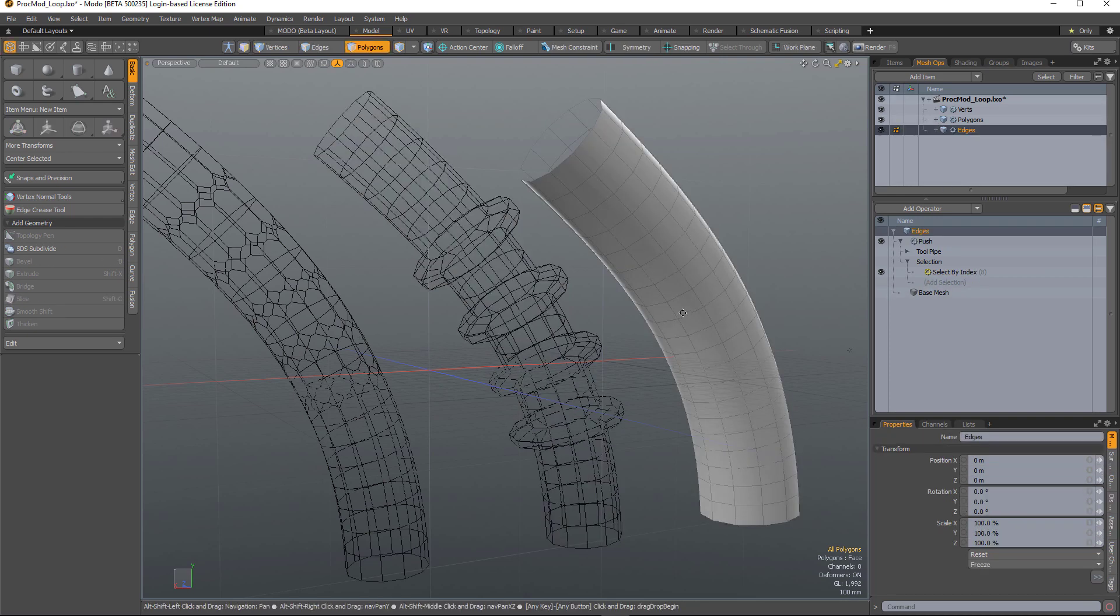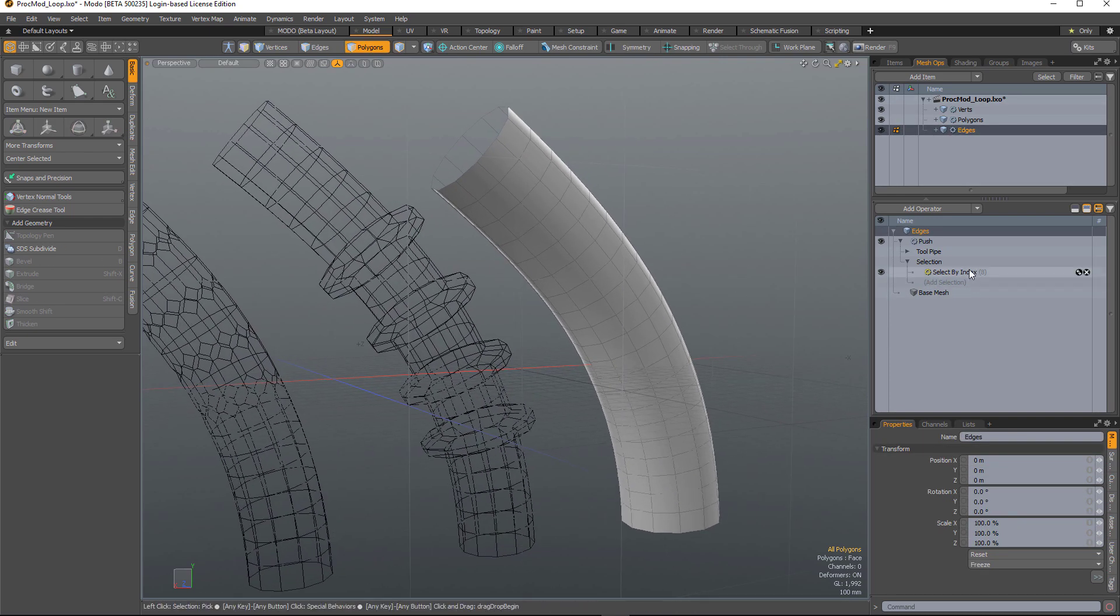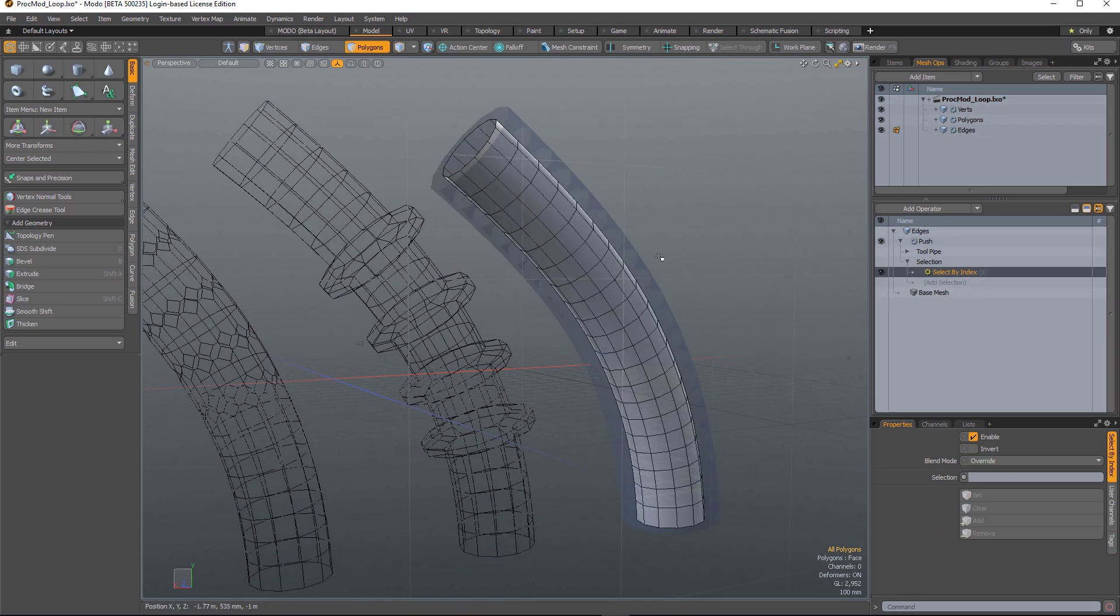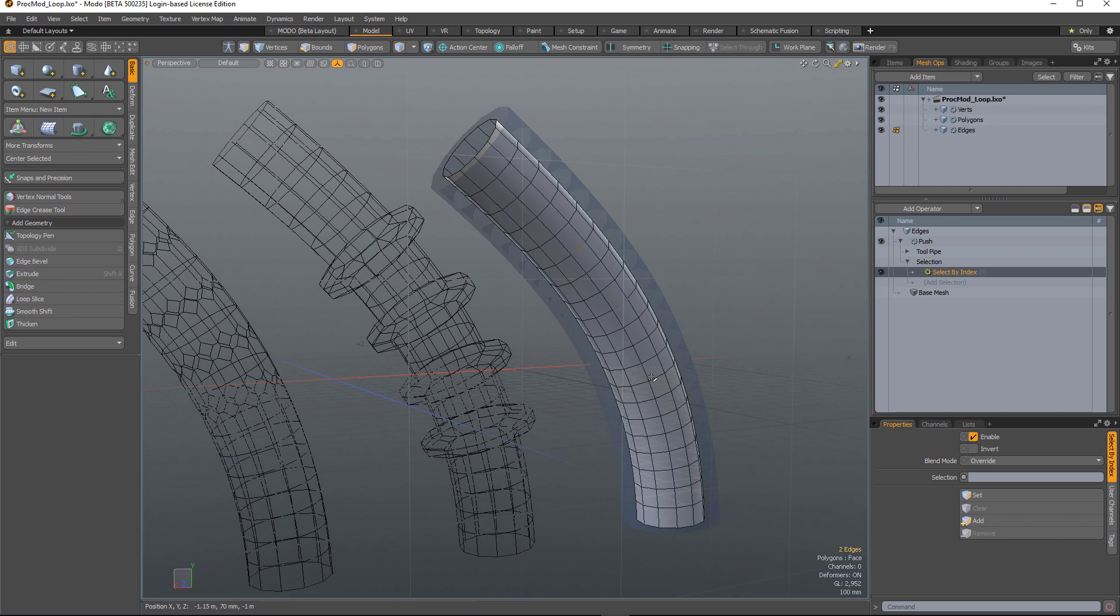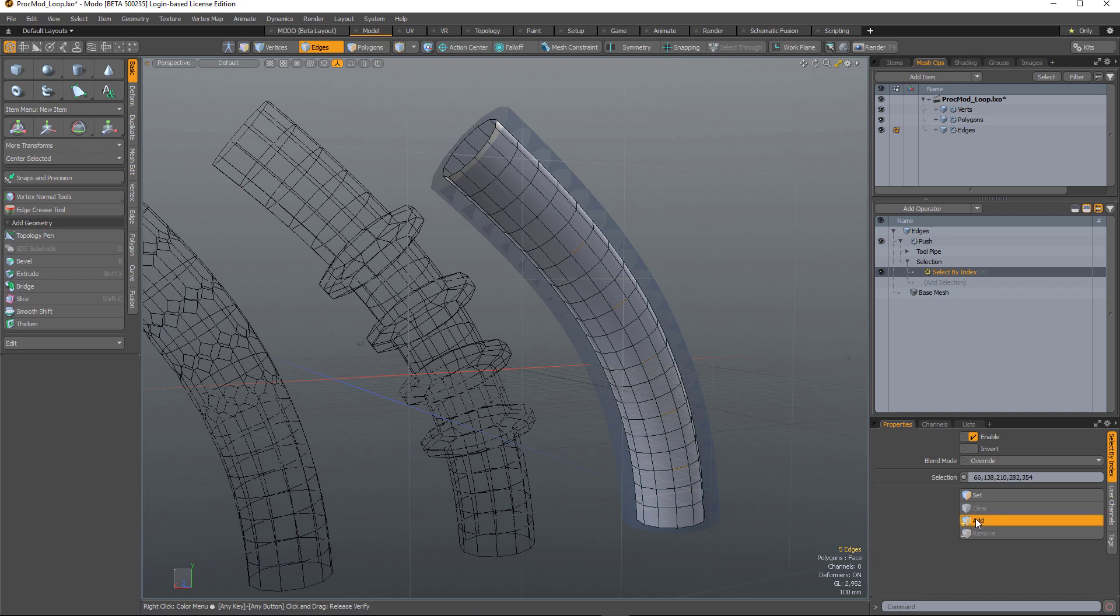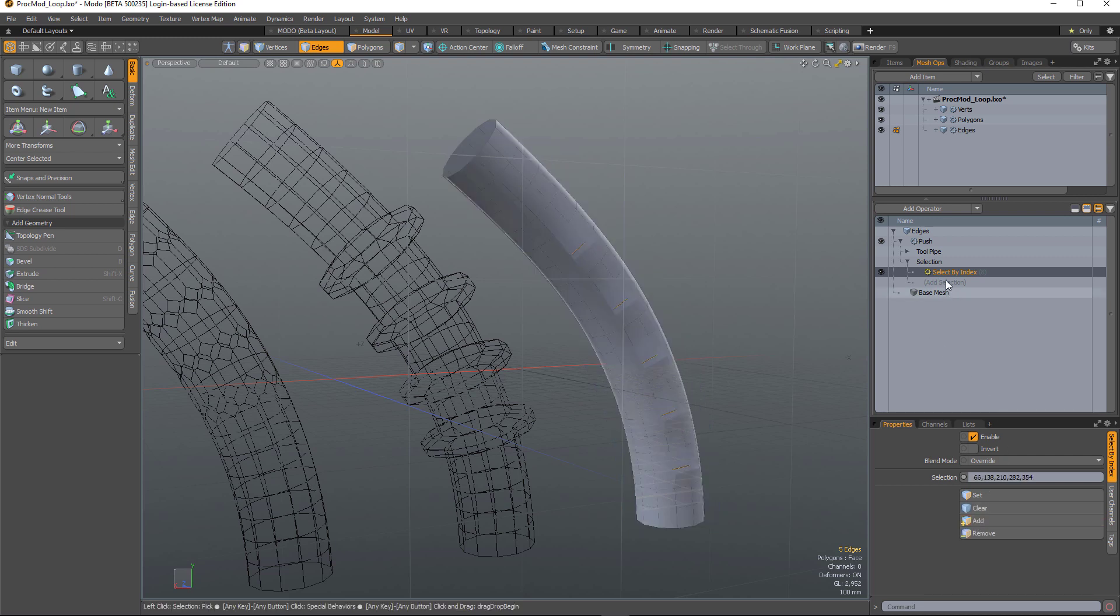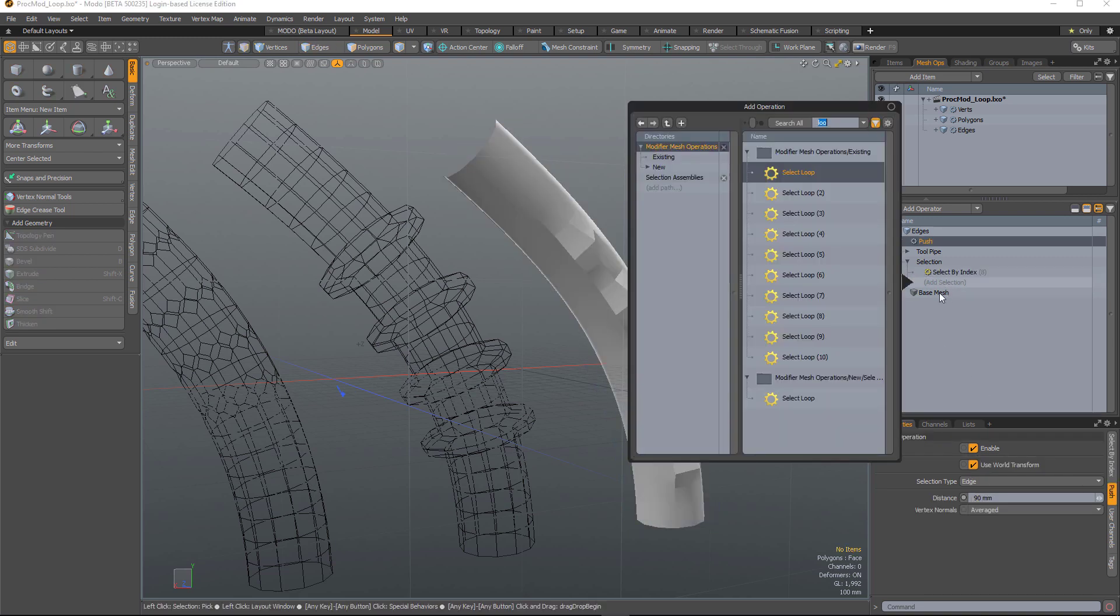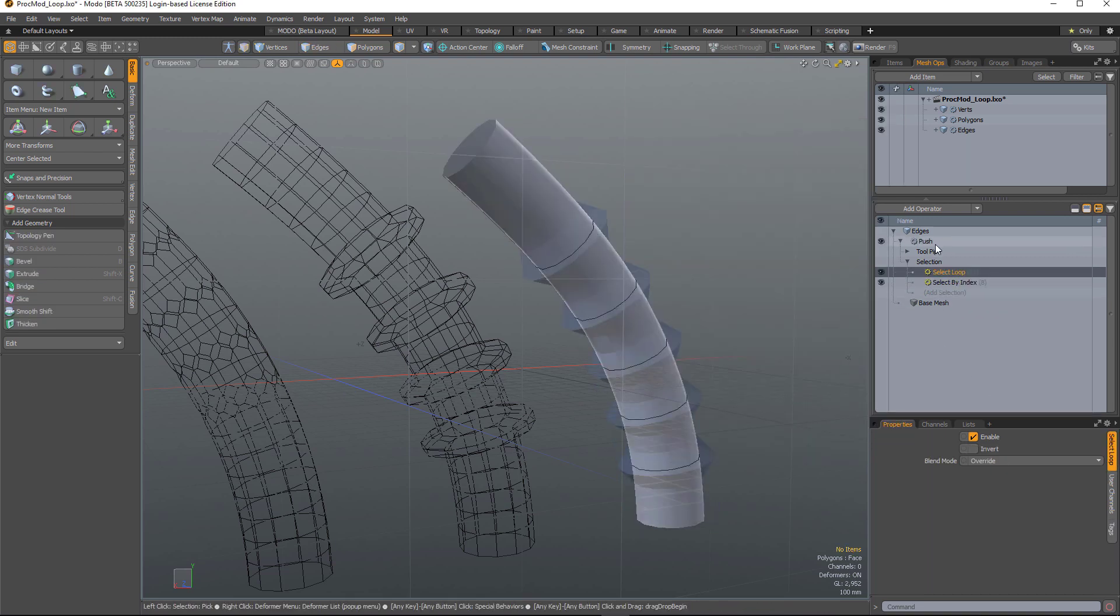And finally, with edges, it's slightly different in that you only need to select a single edge because that determines a direction. I'll add those, and this is going to push the edges out.